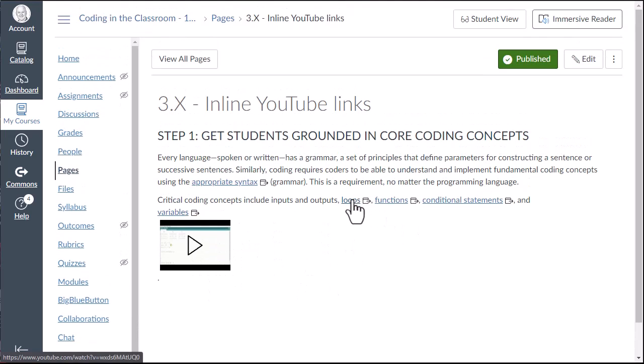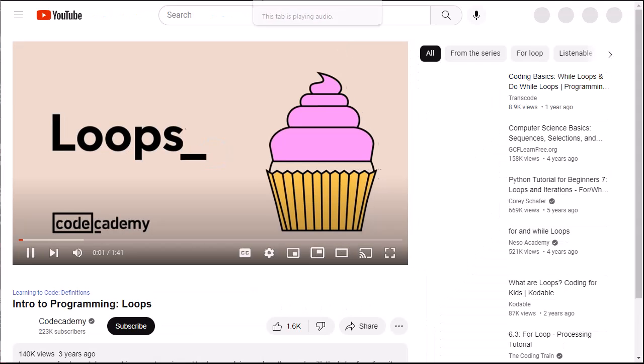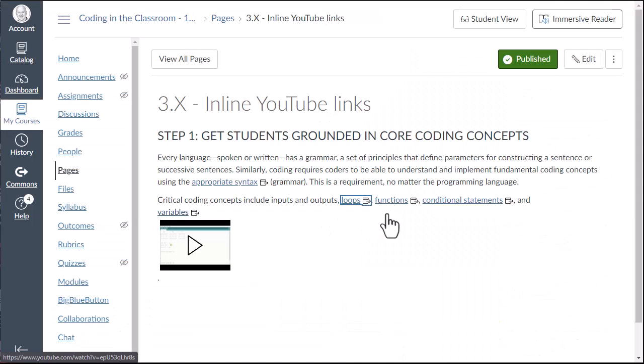So now if I, in the course, click any of these things, it'll just take me right out to that particular video instead of creating these thumbnails, which I didn't like.